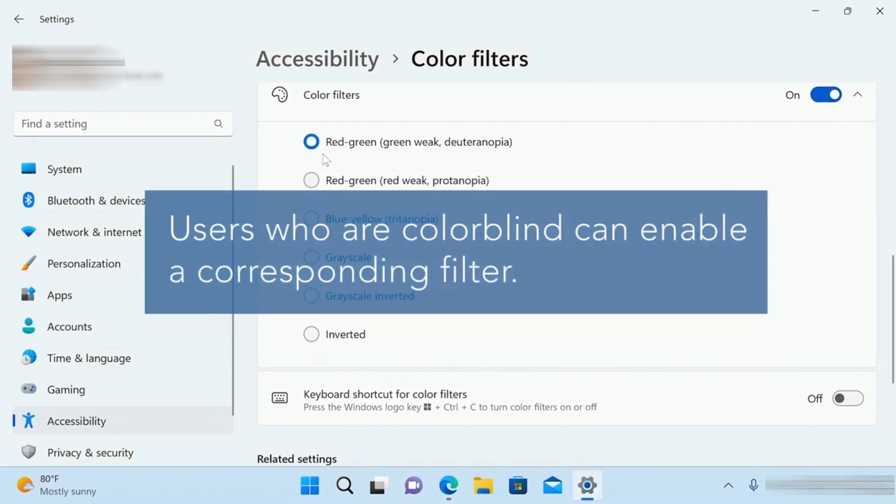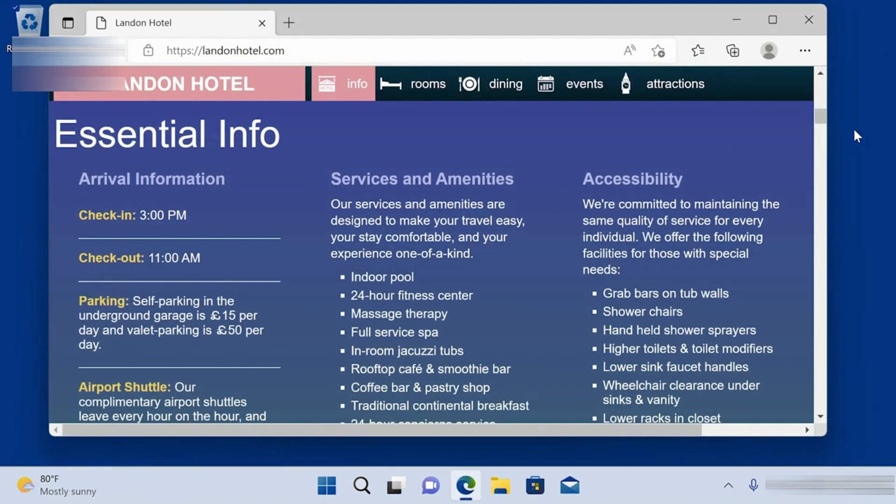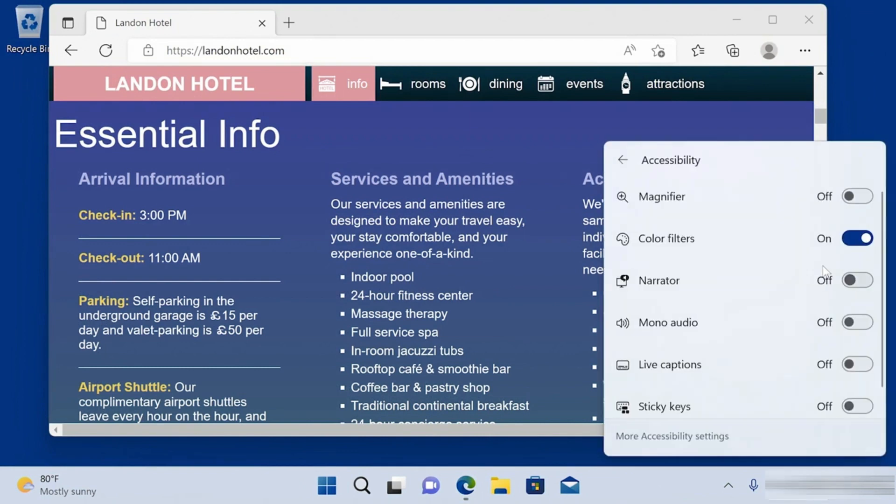At any time, you can click the audio, network, or battery icon in the taskbar to open the Control Center. Go to Accessibility and you can quickly enable or disable your preferred color filter from the Control Center.